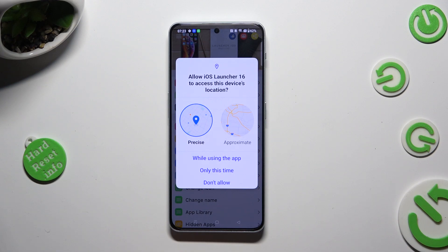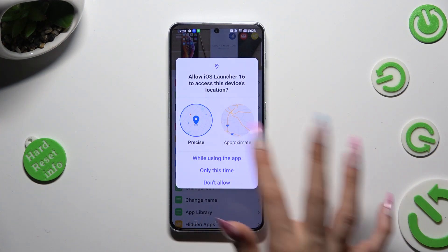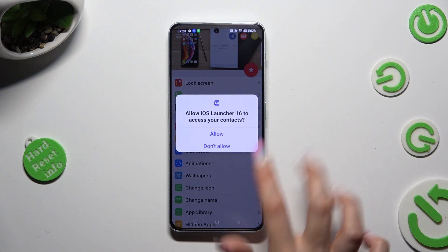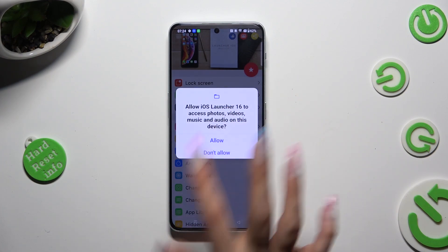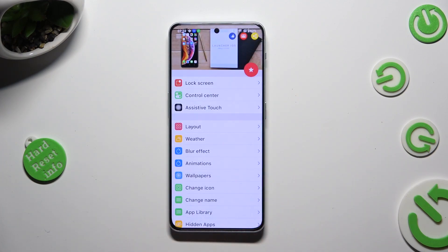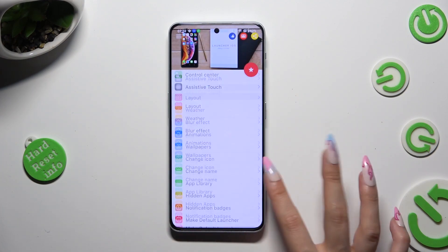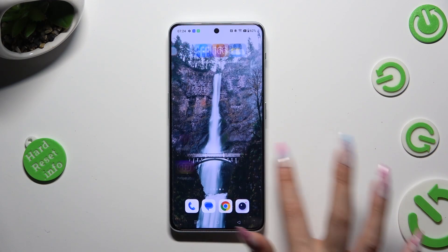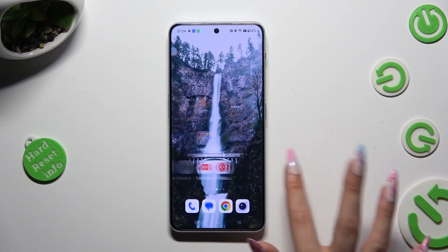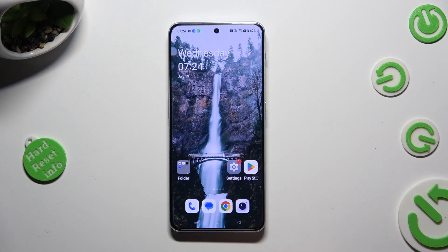Now, in order to use it, select 'While using the app' and allow in all popups — while using, allow, allow — then close the launcher app and go into the device's settings.